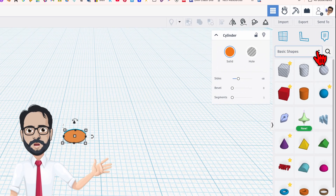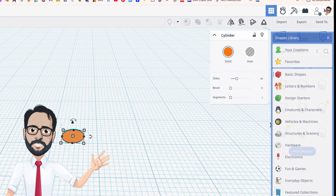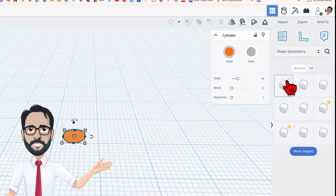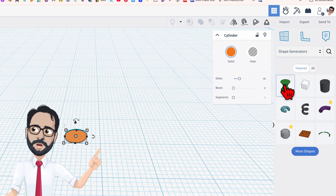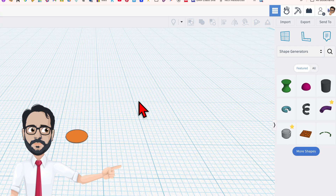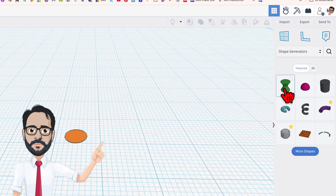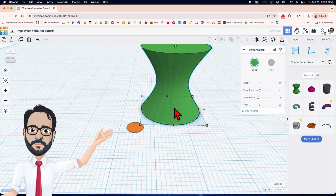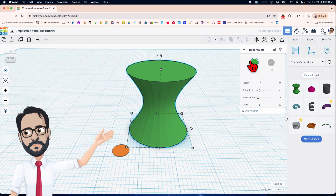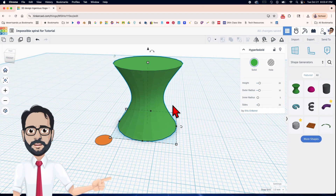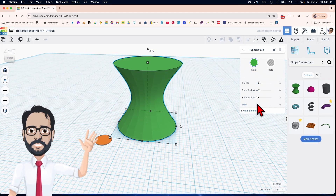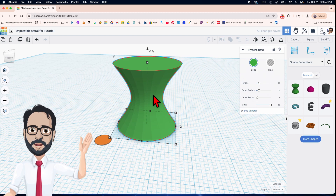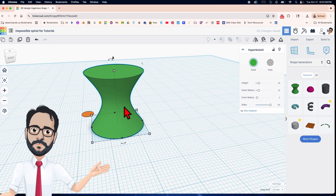Now we're going to go to the shapes library and choose the shape generators. We're going to choose this one right here — it's called a hyperboloid. I want all the sides on this one.